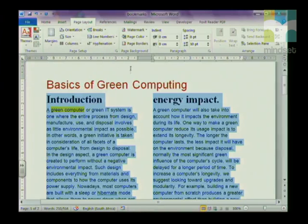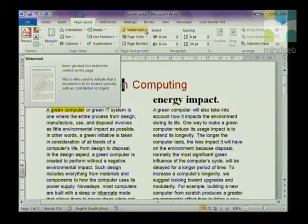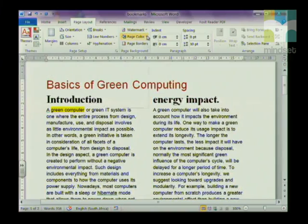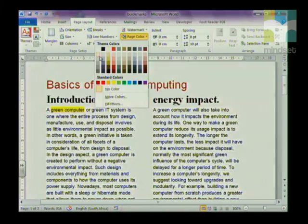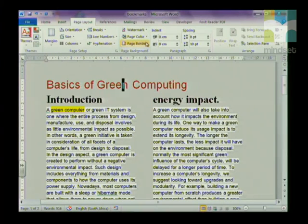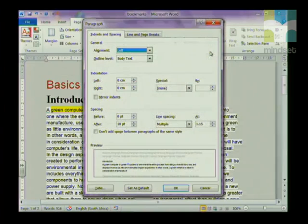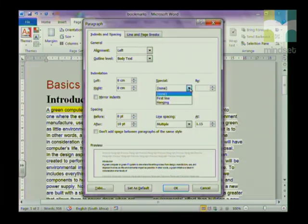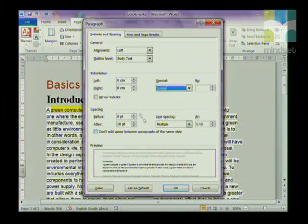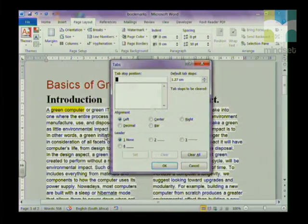The next thing in Page Layout is Page Background, which allows you to put in a watermark, change the page color, and add page borders. Then there is the Paragraph group, where you have options to indent a paragraph — indenting only the first line by a certain amount — change your line spacing and paragraph spacing, and set tabs.